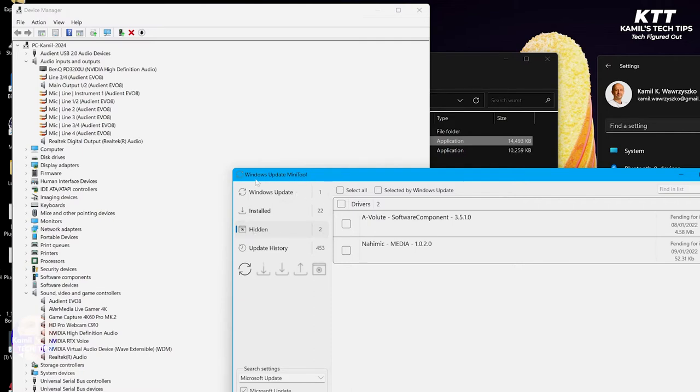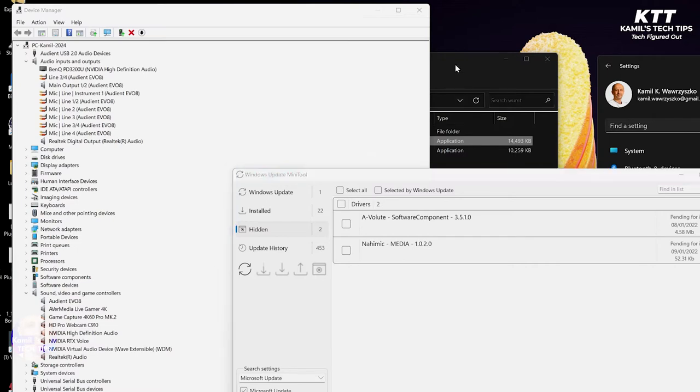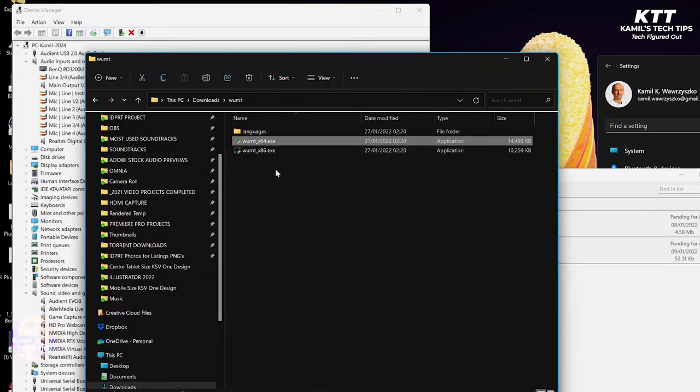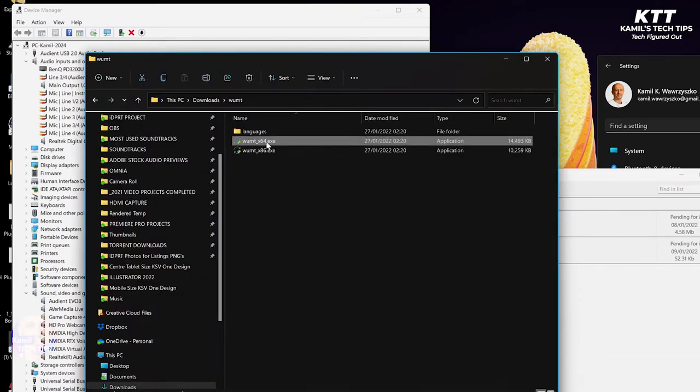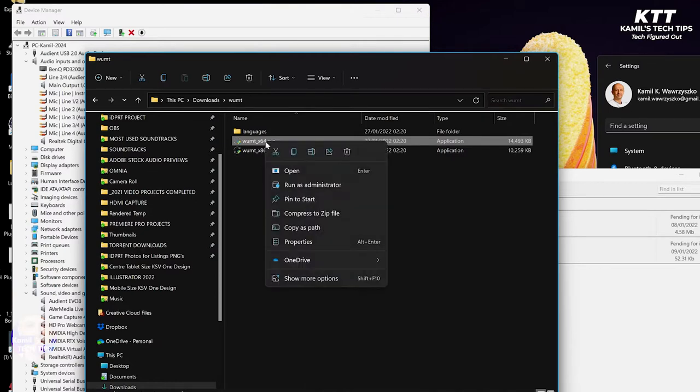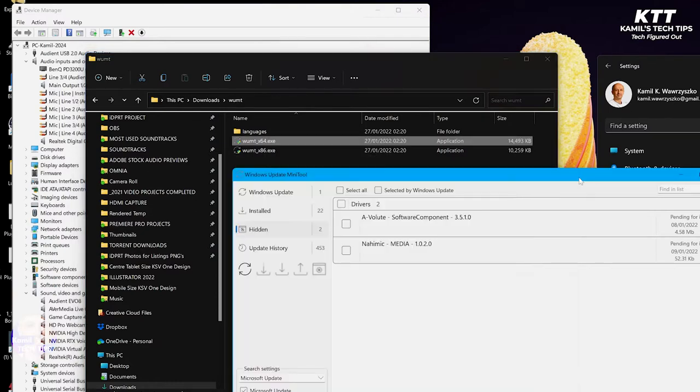You can download this Windows Mini Update Tool from many places, then just unzip it and run the right option. So you probably have a 64-bit system most probably. Run as administrator, that's important. And then you might want to click refresh.